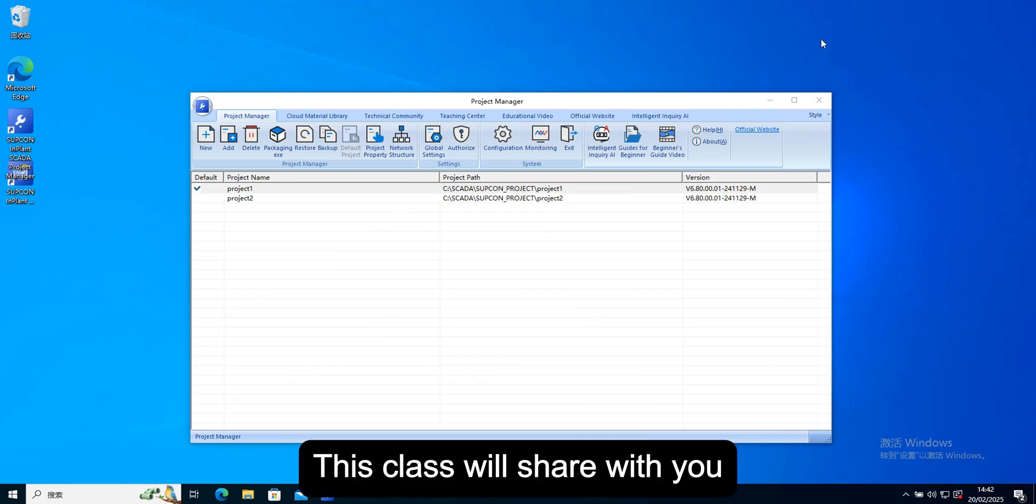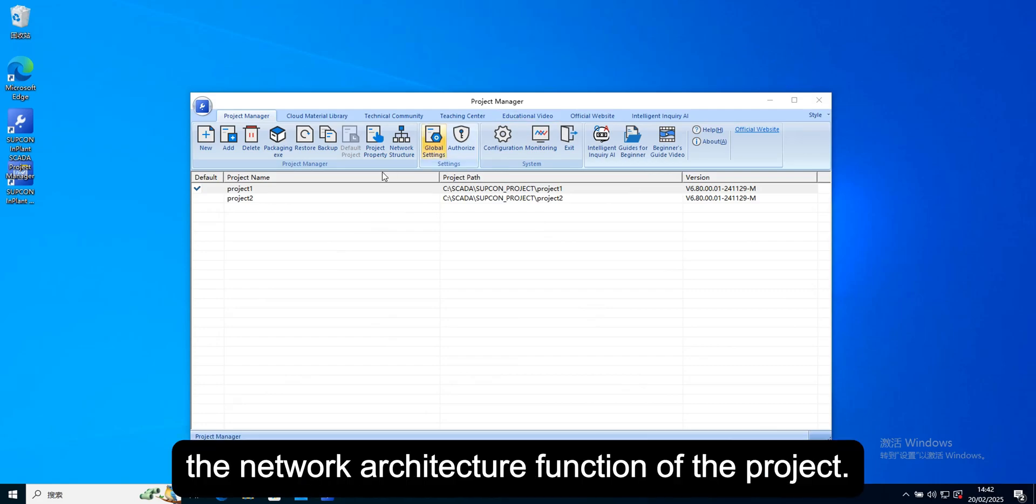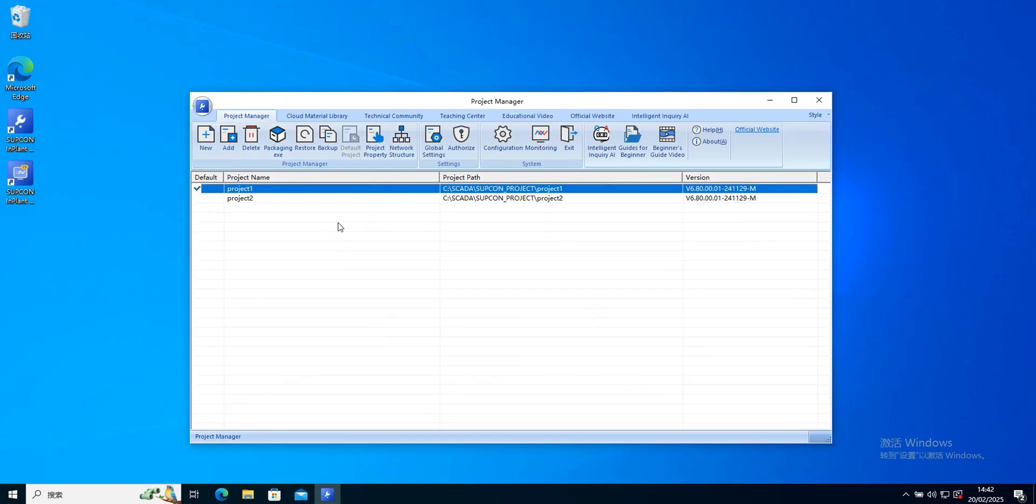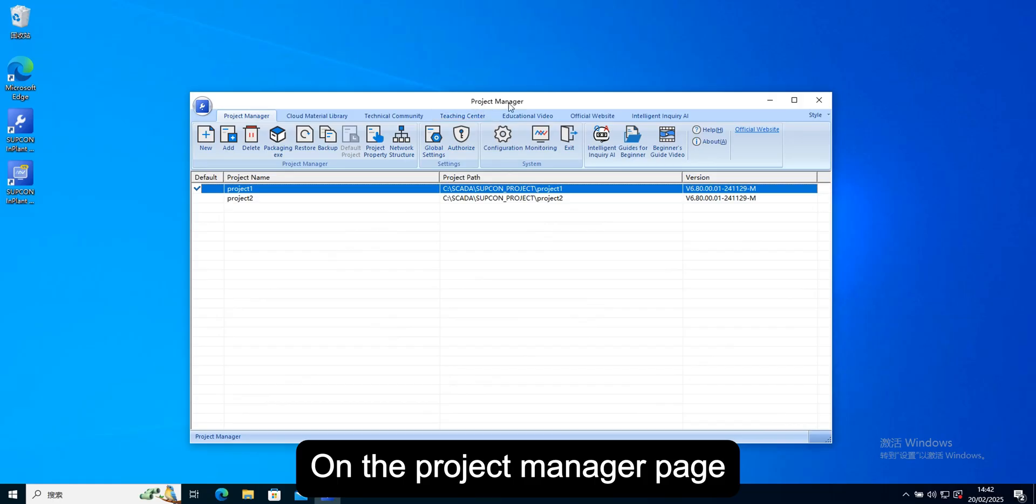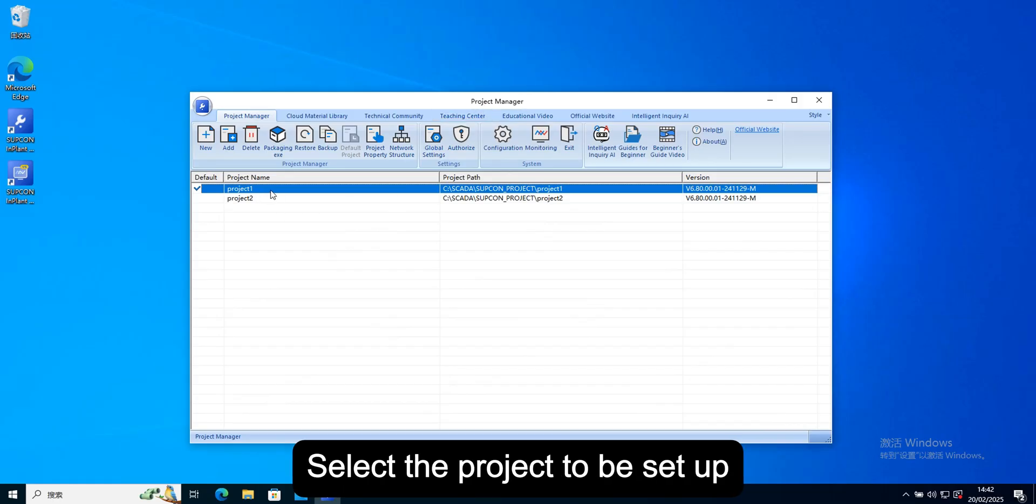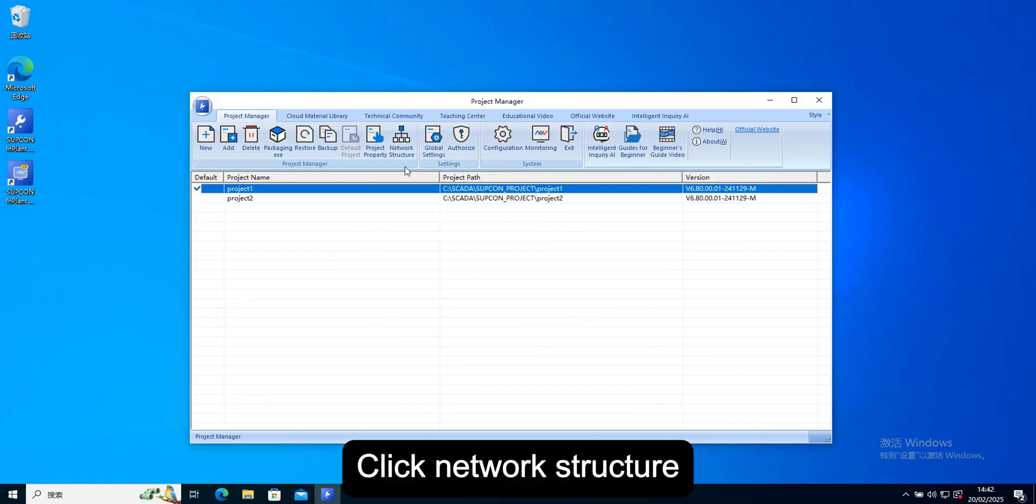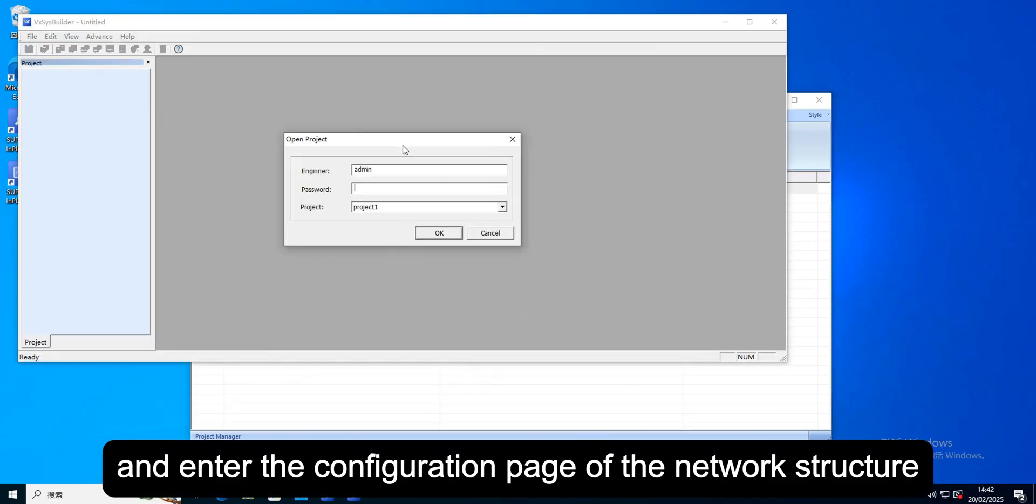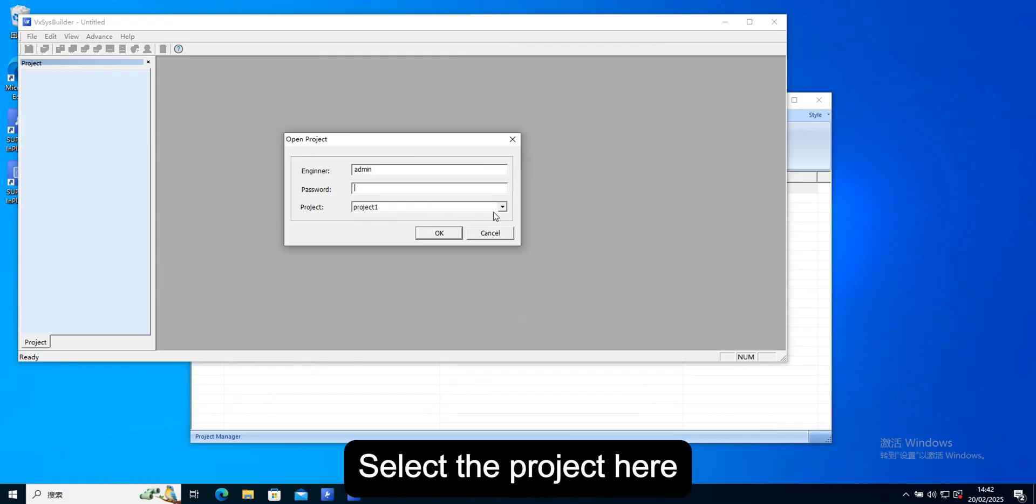This class will share with you the network architecture function of the project. On the project manager page, select the project to be set up, click network structure, and enter the configuration page of the network structure.